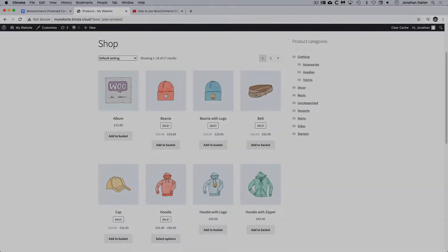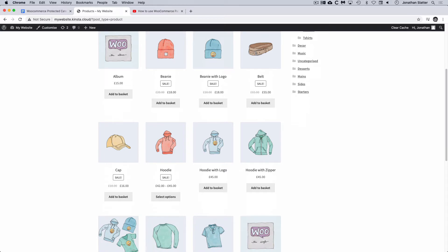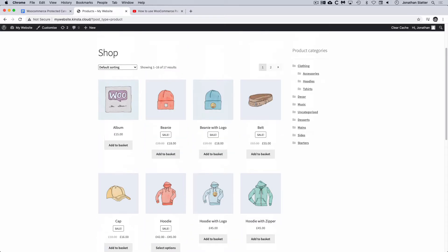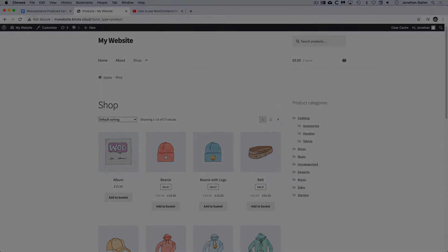I've got a simple test site set up here. I've installed WooCommerce and a few dummy products and categories, so the next thing to do is to actually install the WooCommerce Protected Categories plugin.